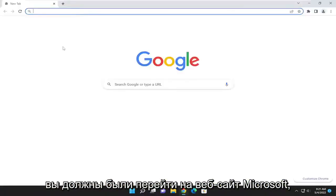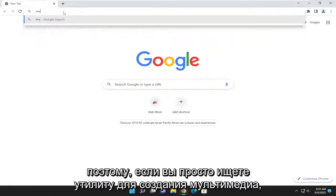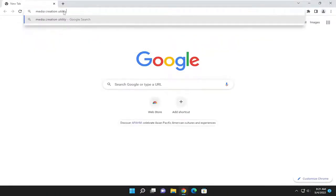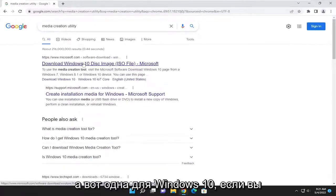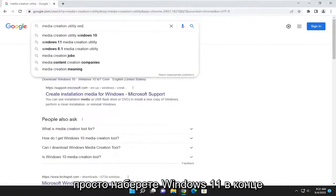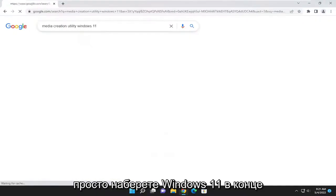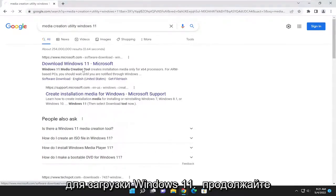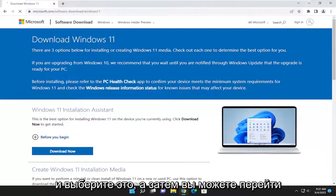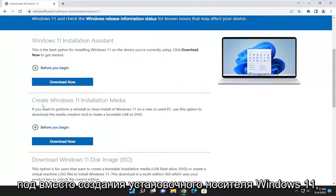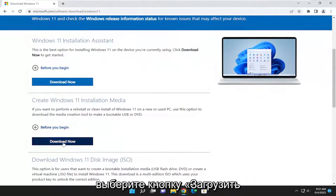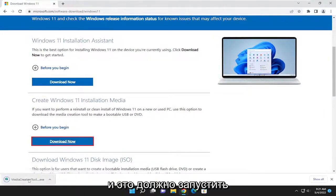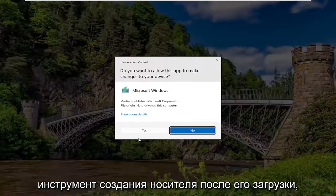If you go onto Microsoft's website and search for media creation utility, there's one for Windows 10, and if you type in Windows 11 at the end of it, it should get you to a Microsoft.com page to download Windows 11. Go ahead and select that, then go underneath to create Windows 11 installation media and select the download now button. This should launch the media creation tool once it's downloaded.